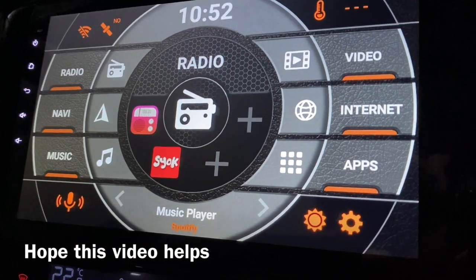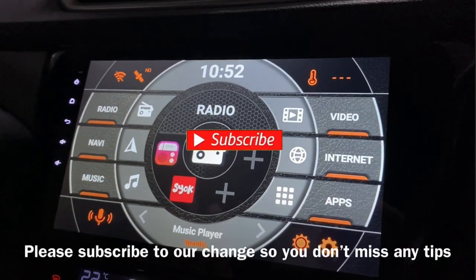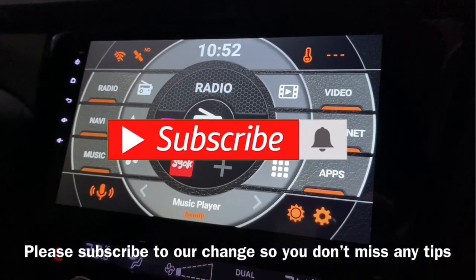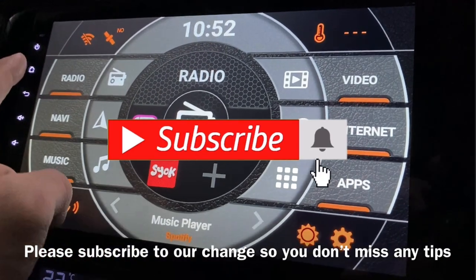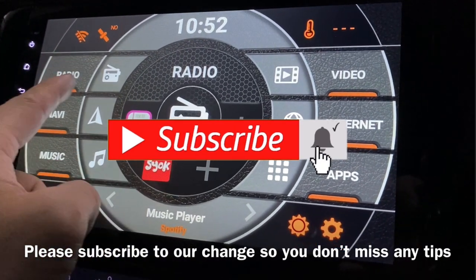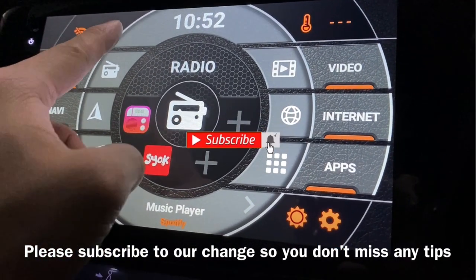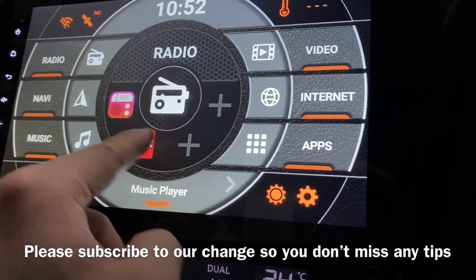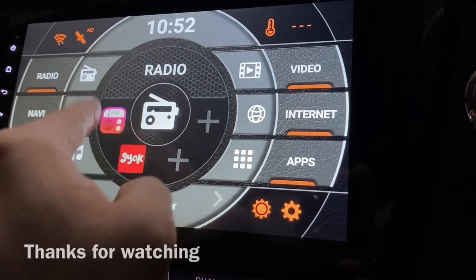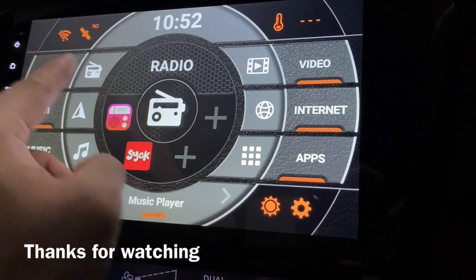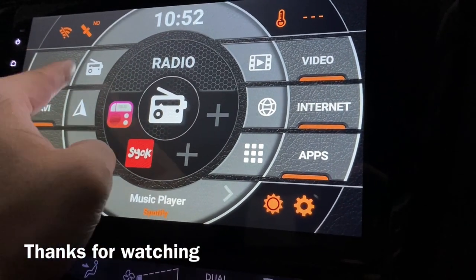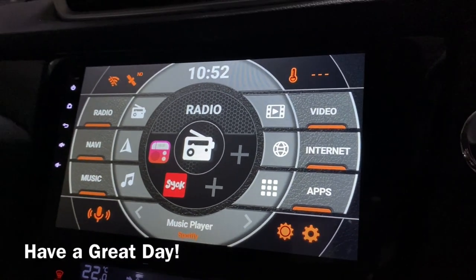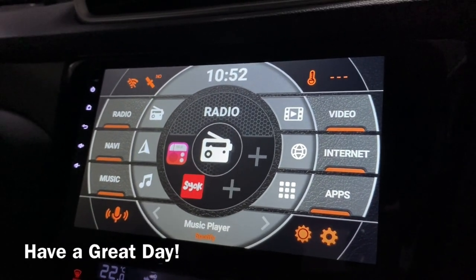That's it for this tutorial. We covered the text, the icon, and how to change the app which is linked to this particular button. Thanks for watching and have a nice day.